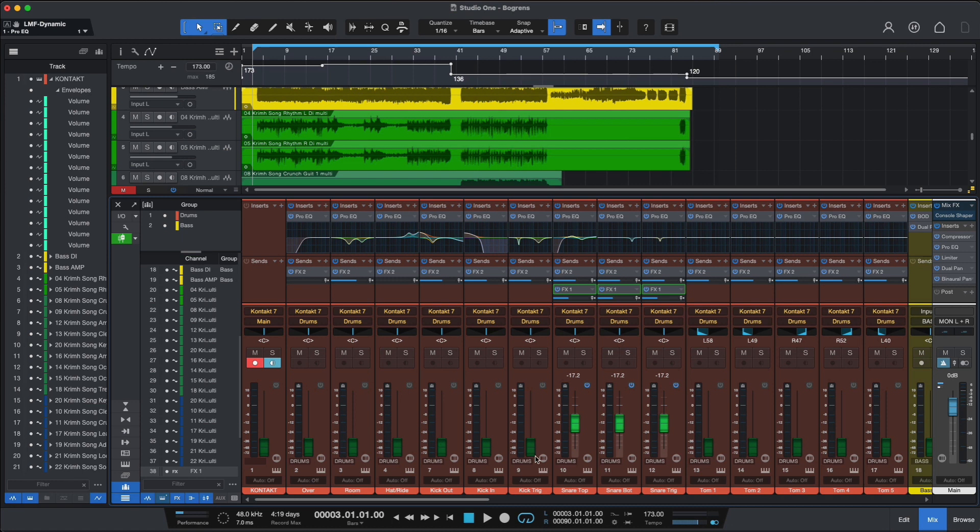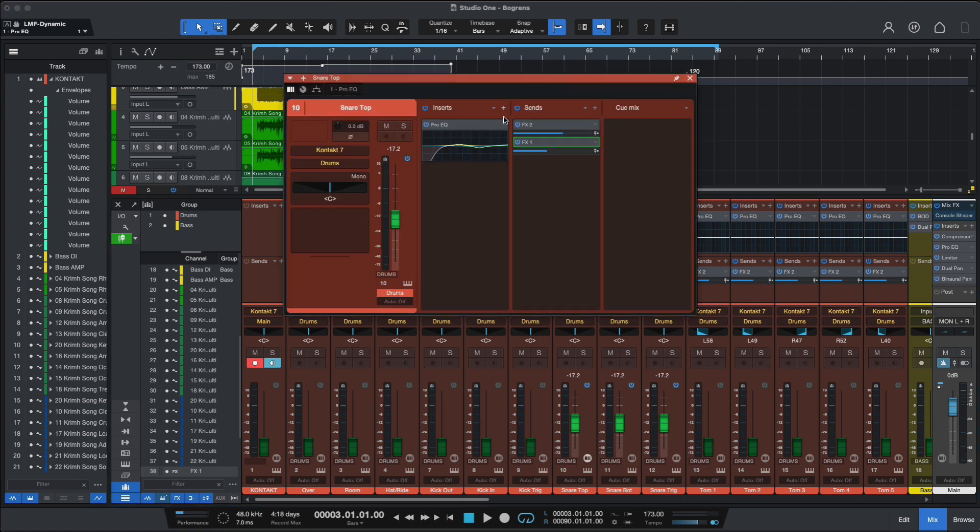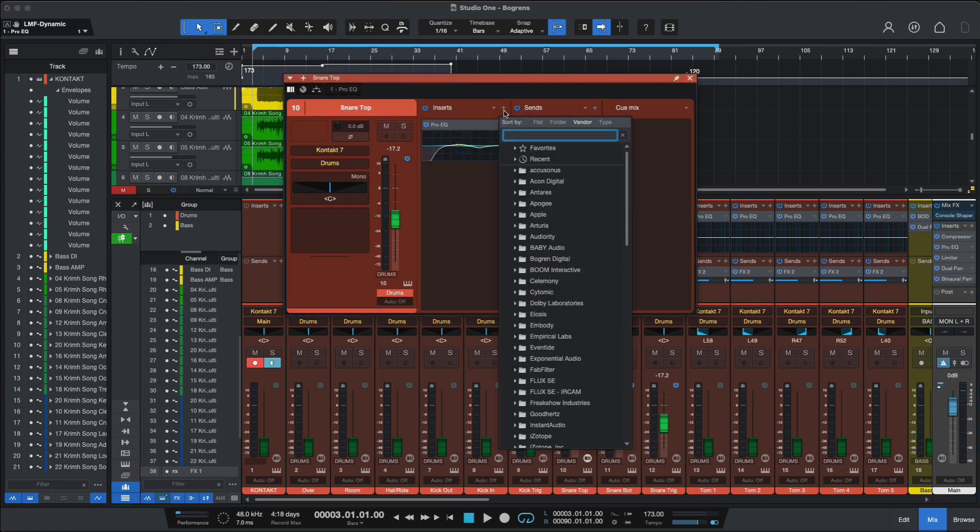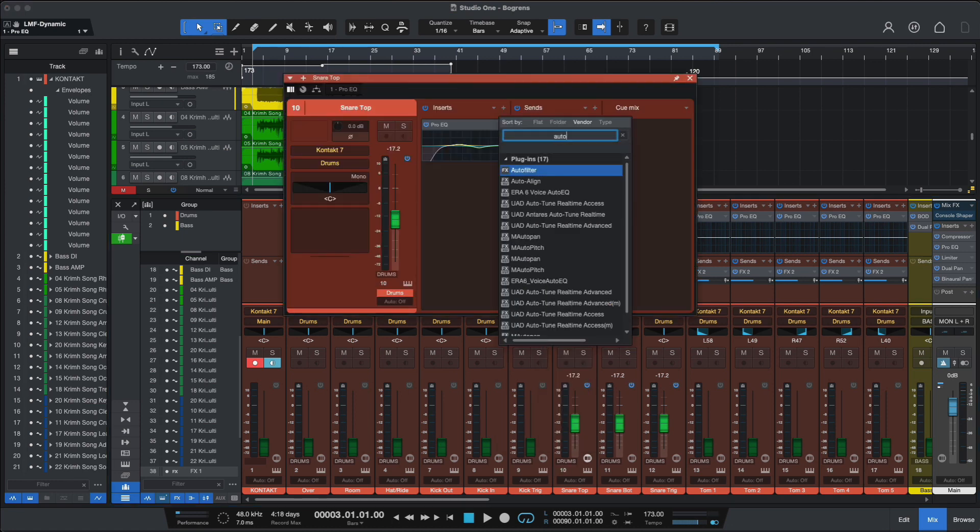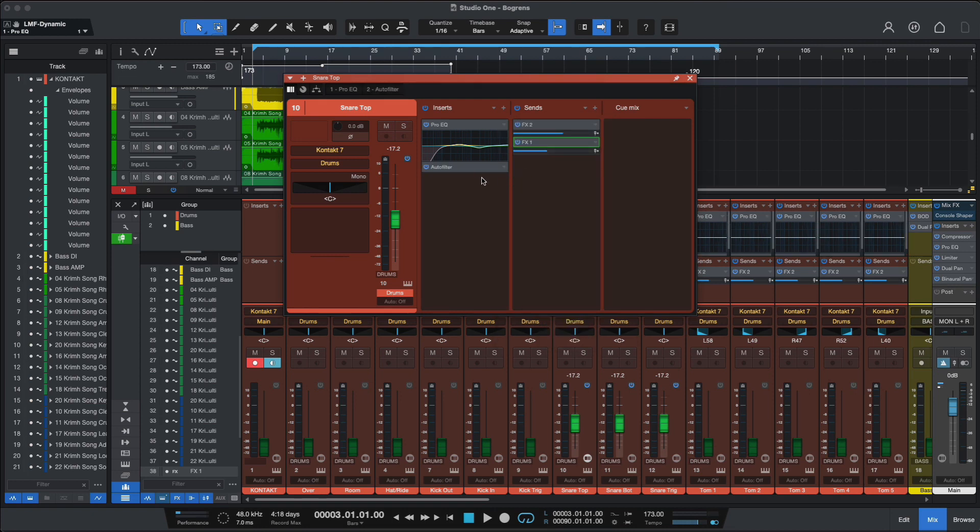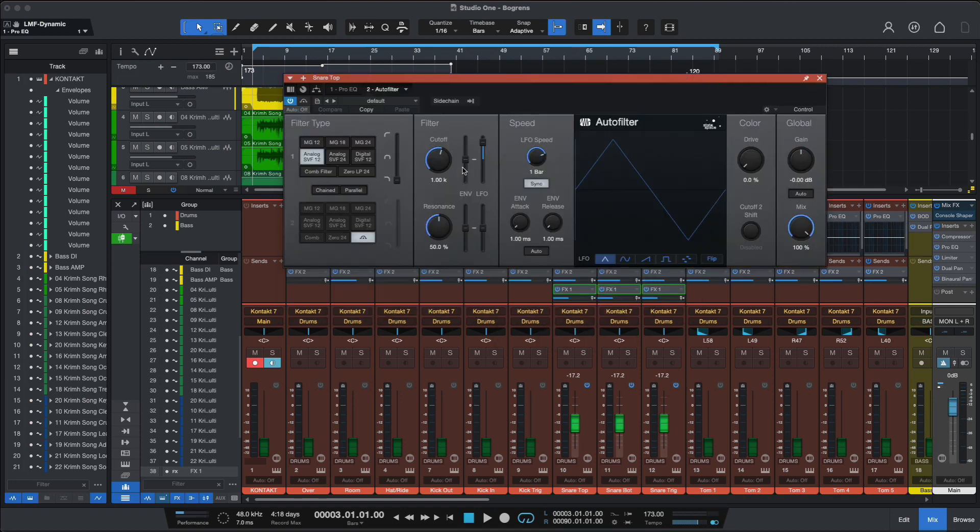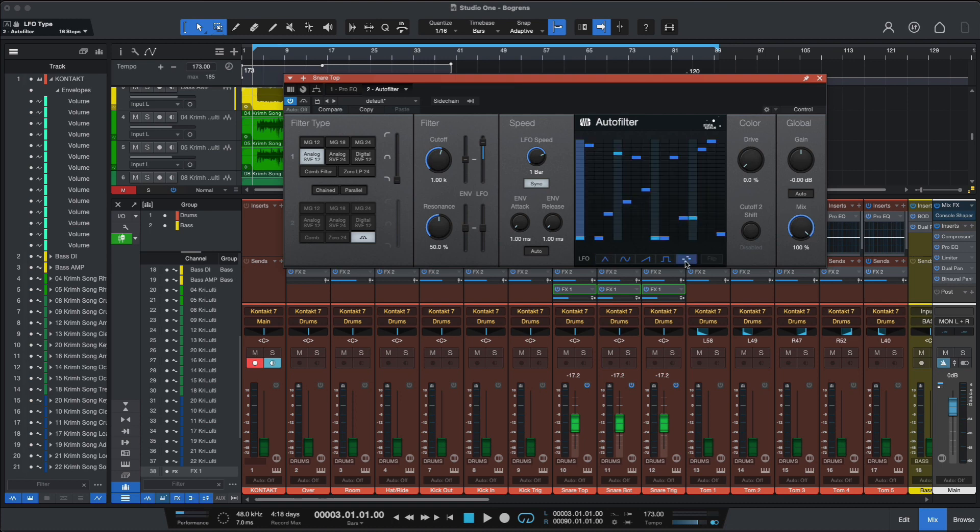Another plugin that received an update was the auto filter. Let's grab it here. Which has not only some fresh new looks, but also a step sequencer as well.